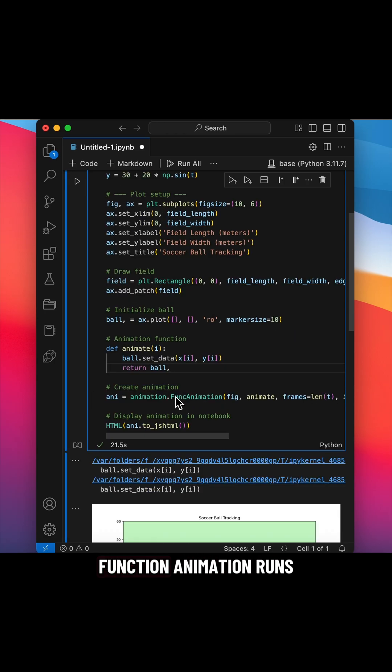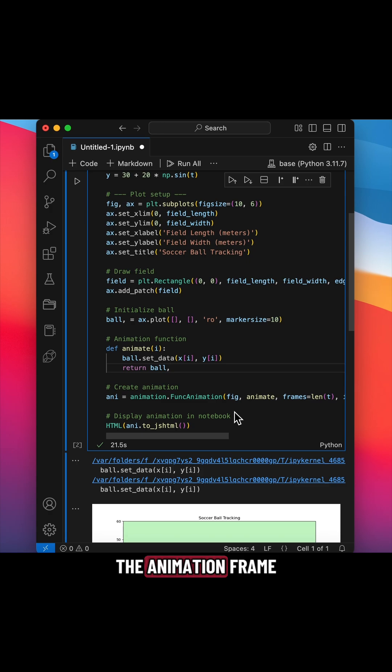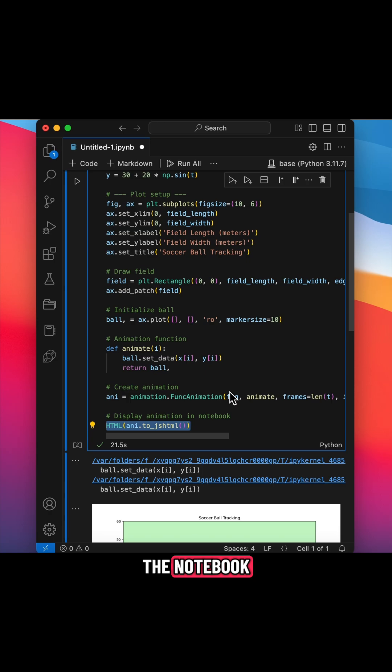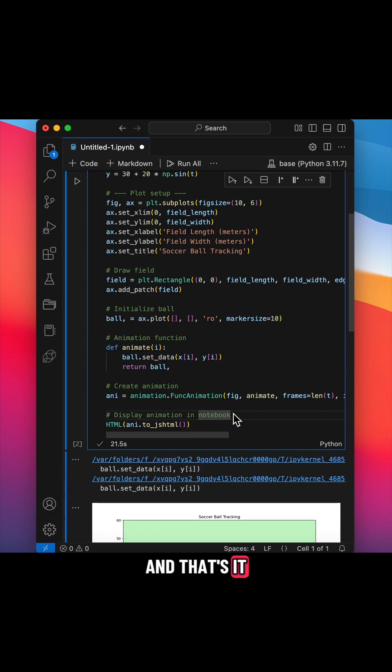Function animation runs the animation frame by frame, and this HTML tool renders it in the notebook. And that's it.